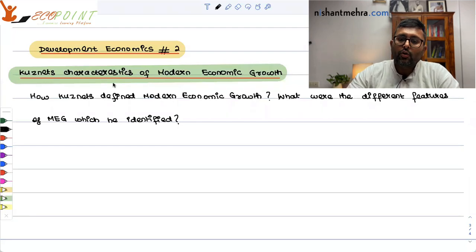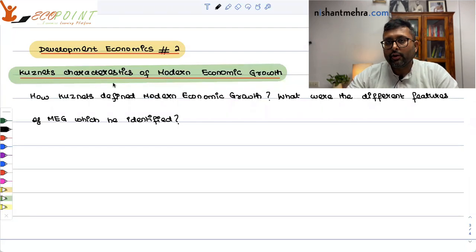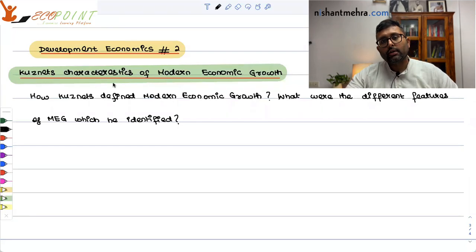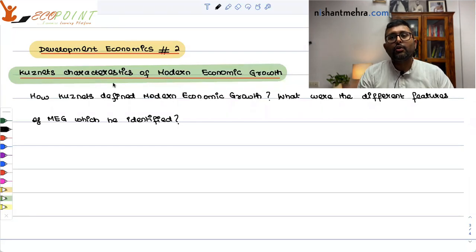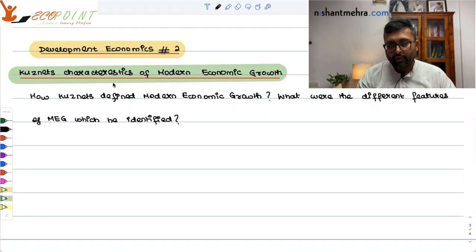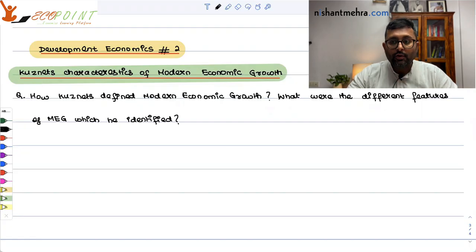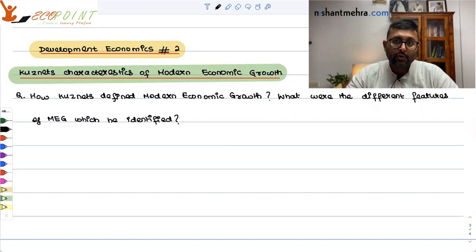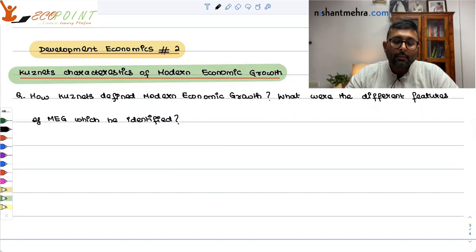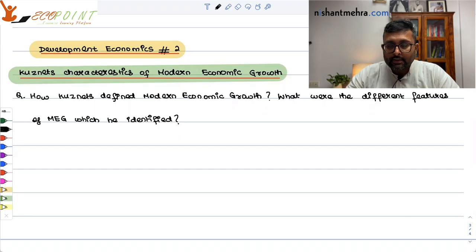Kuznets' characteristics of modern economic growth. So what characteristics of modern economic growth did Kuznets identify? In case the question comes, how does Kuznets define modern economic growth and what are the different features of modern economic growth which he identified? How will you answer this?